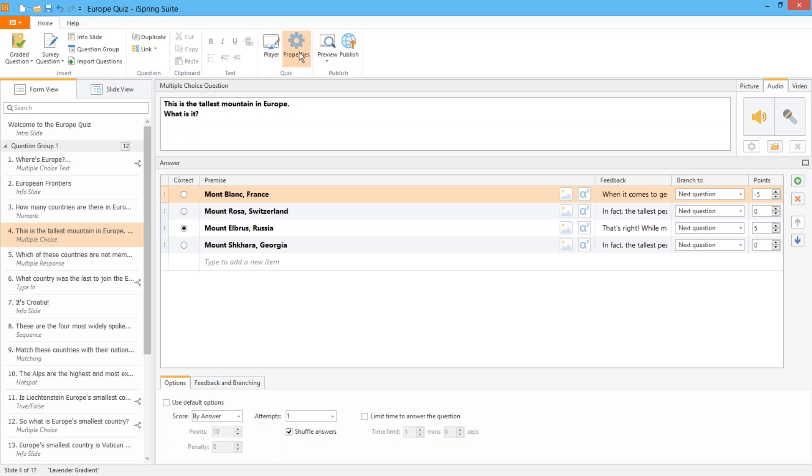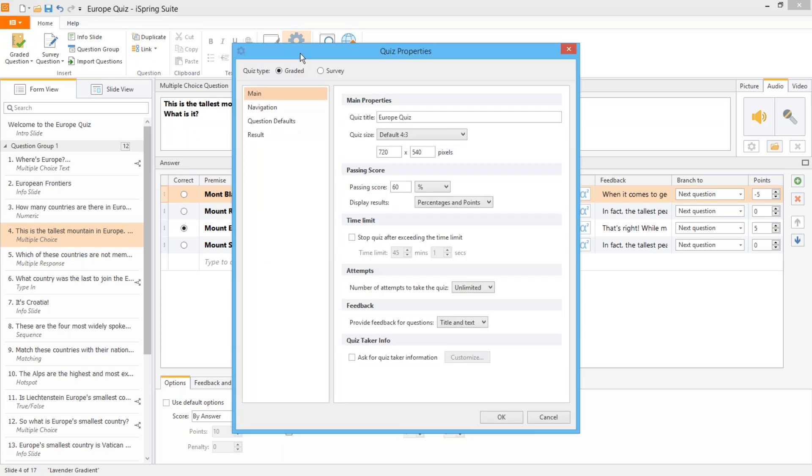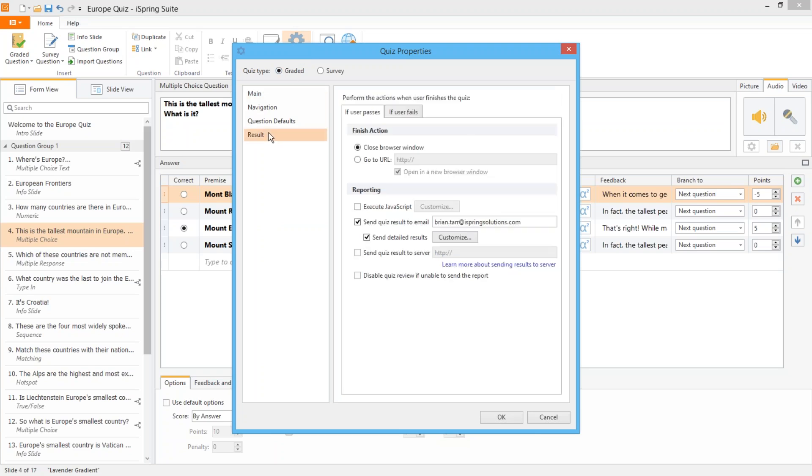Just go to the Quiz Properties and then go to the Results section. You can set up different options based on if the user passes or fails. Just make sure this option is checked and enter your email address here.